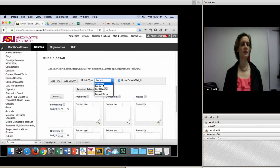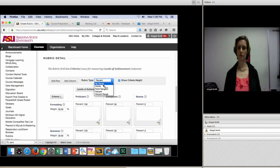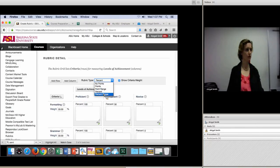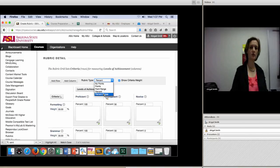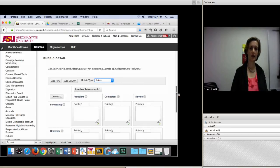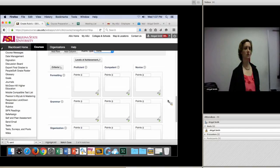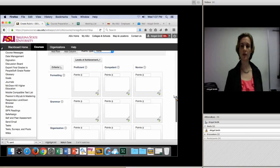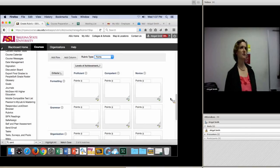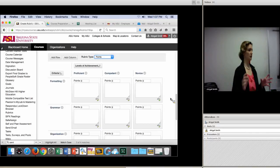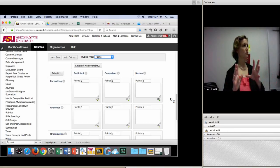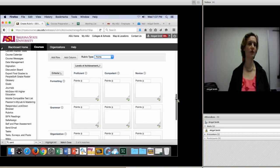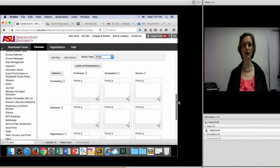There are also rubric types: no points (qualitative feedback only), points, point range, percent, or percent range — completely a matter of preference. I like points because it's easier for students to understand. The thing that happens with percentages is if an assignment is worth 15 points and they get 25% off, you end up with a decimal score, which is a bit awkward. I tend to prefer points or whole numbers, but it's whatever works for your course.